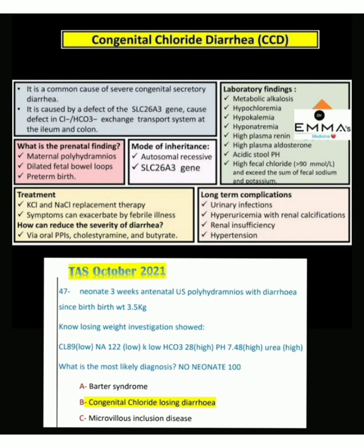The diagnosis is supported by: diarrhea from birth, polyhydramnios as a prenatal finding, and investigations showing hypochloremia, hyponatremia, hypokalemia, elevated bicarbonate, and metabolic alkalosis — all confirmed findings of congenital chloride-losing diarrhea. Please subscribe and share Dr. Emma's Medicine YouTube channel.